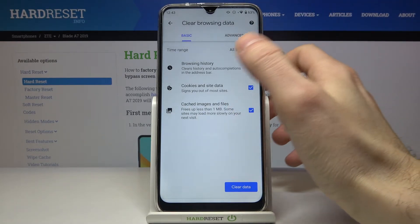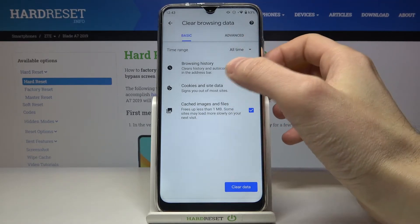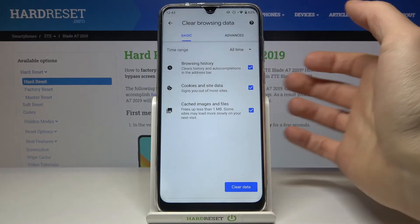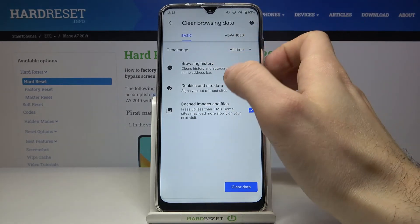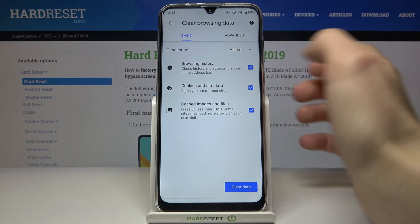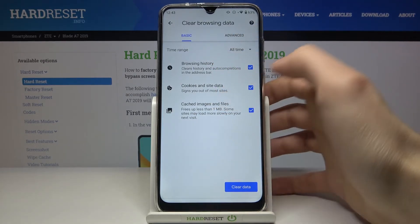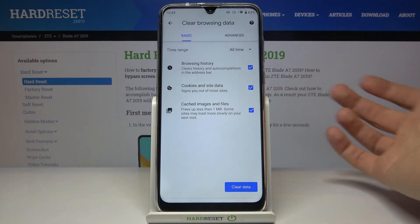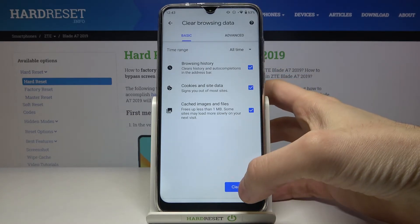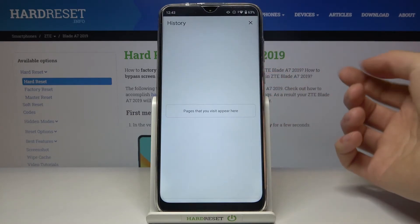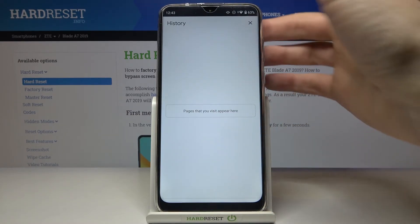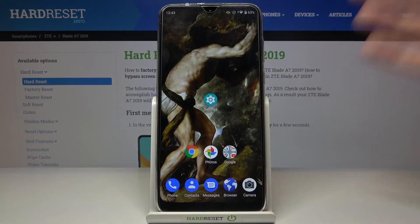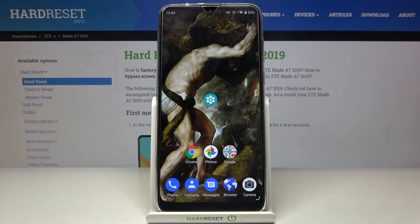Next, select the data formats you want to clear — it could be browsing history, cookies, site data, cached images and files. Then just tap Clear Data and your history will be cleared. And that's it, thanks for watching!